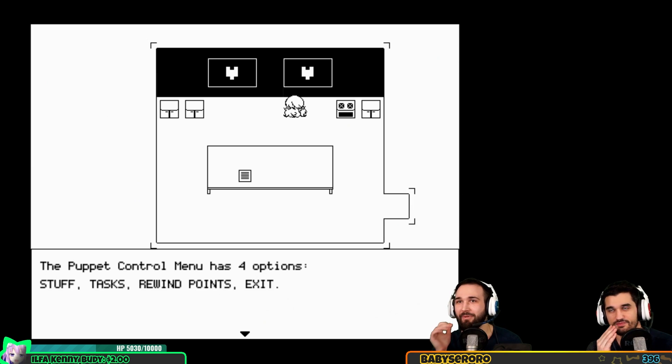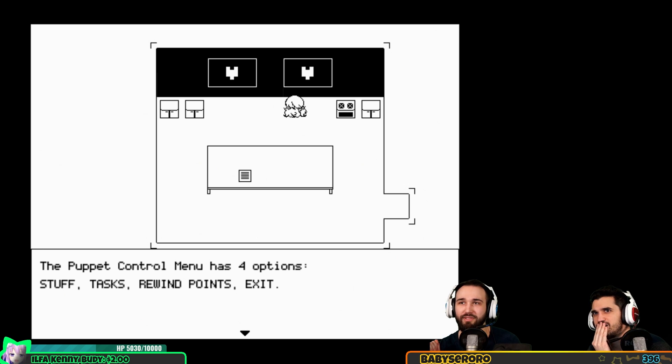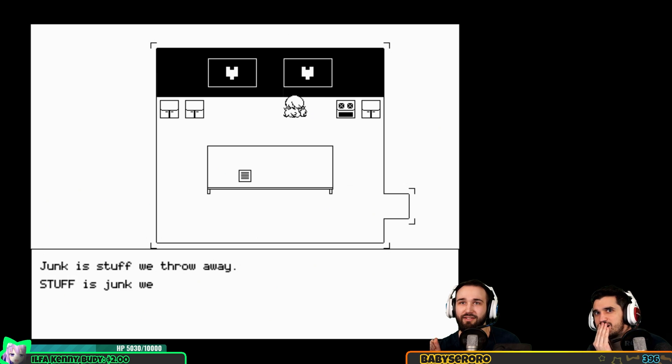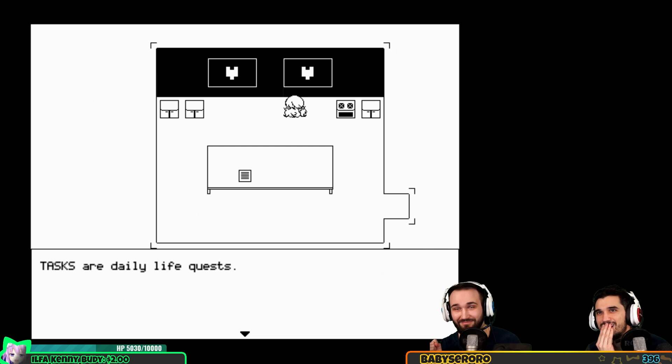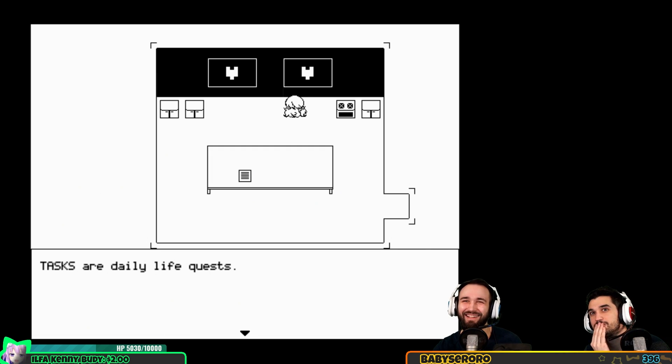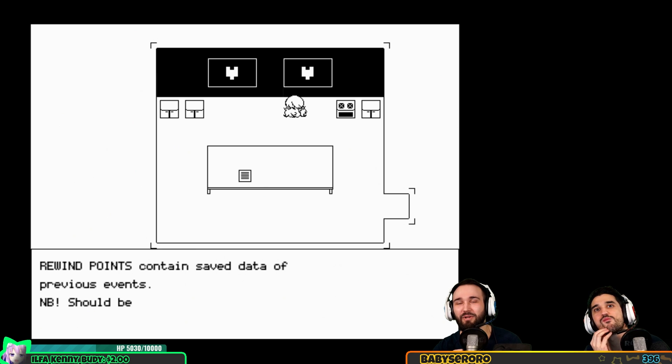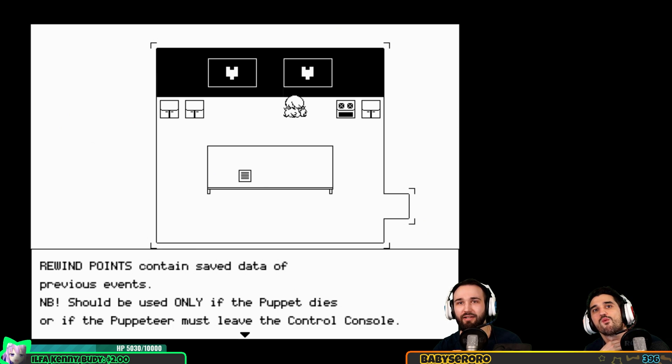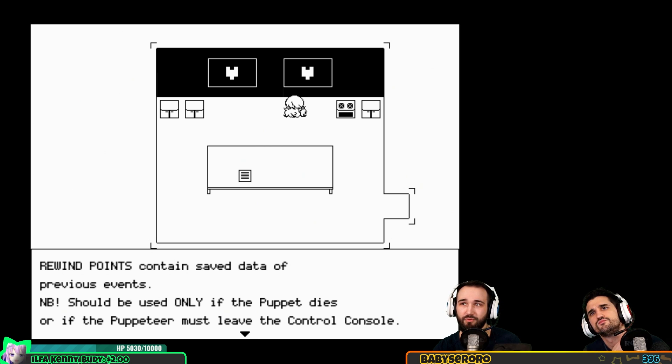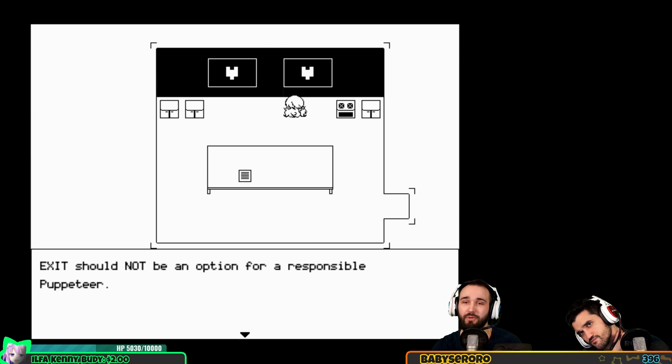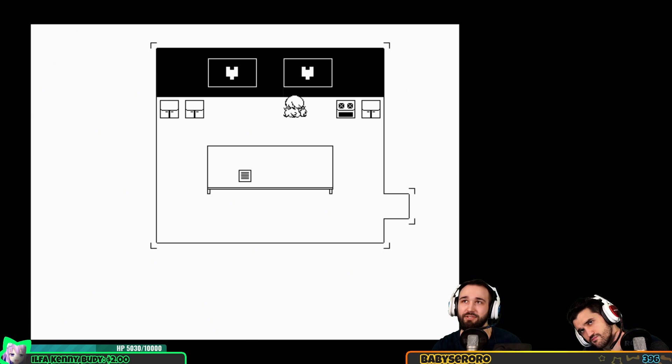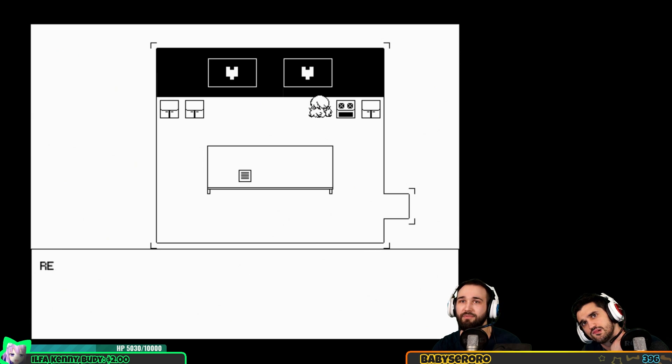Contrarian puppet control menu has four options: stuff, tasks, rewind points and exit. Junk is stuff we throw away, stuff is junk we keep. Tasks are daily life quests. Rewind points contain save files of previous events and should only be used if puppet dies or puppeteer must leave the control console. Exit should not be an option for the responsible puppeteer.